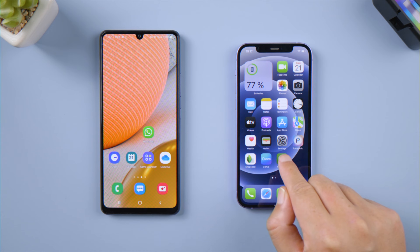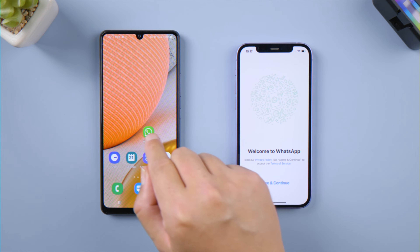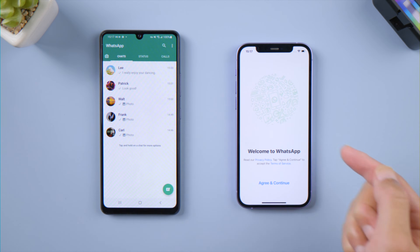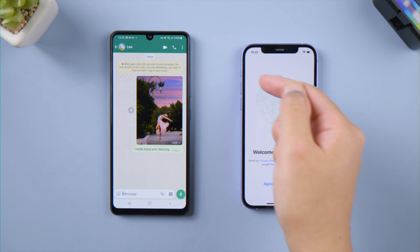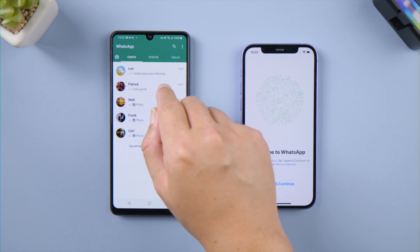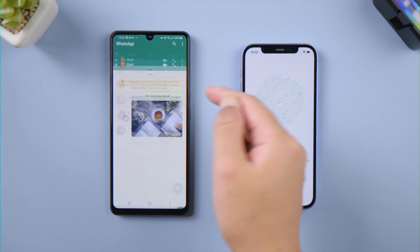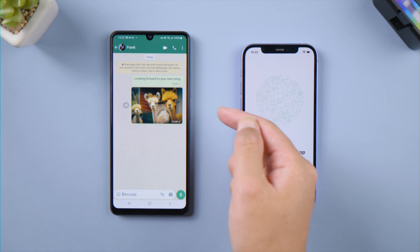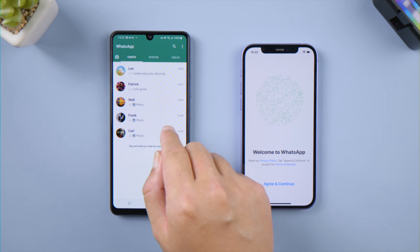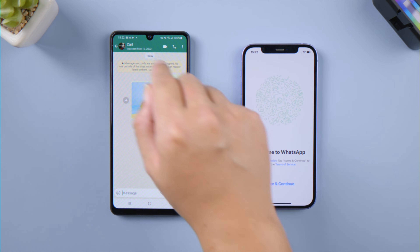Welcome back to the Tenorshare channel. If you just got yourself a new iPhone, you might want to transfer all your WhatsApp data to it from your Android phone. In this video, I'm going to show you how to do it with the new Move to iOS feature, which is totally free.